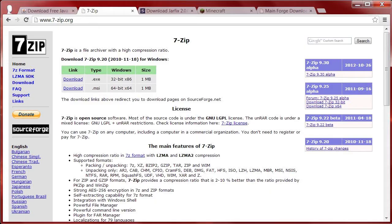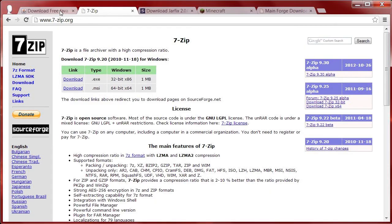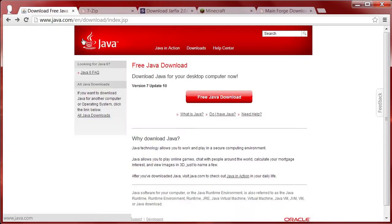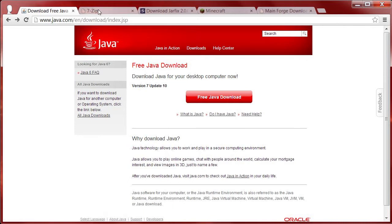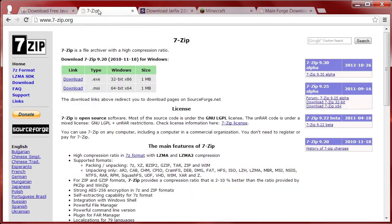First thing you want to do is download a couple things. Obviously Java — make sure you have it on your computer in the latest version. That'll solve all kinds of headaches. Next thing you're going to need is an archiver tool. I use 7-Zip. That's the one I recommend — it's really quick, easy, and minimalistic. Download the one you need for your computer.